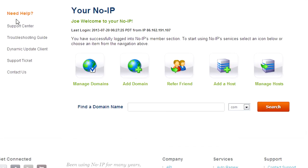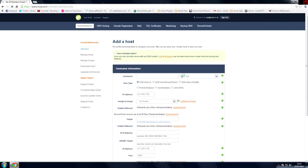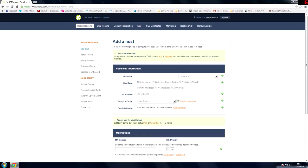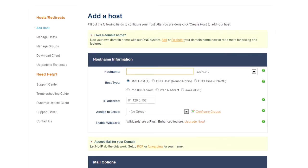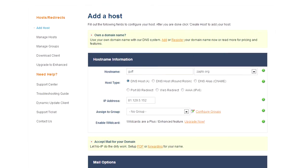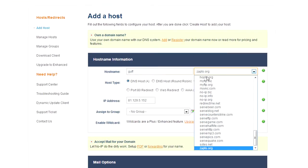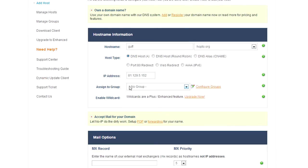So first of all what you need to do is you need to download the application to run this but before we do that we'll do add a host and then host name. So you can call this anything. Call it, I don't know, guff.hoptoe.org. You don't change anything, you don't need to assign it to a group.